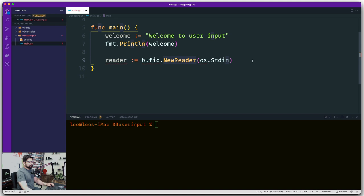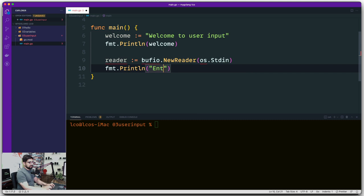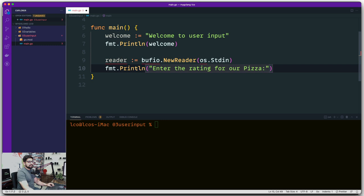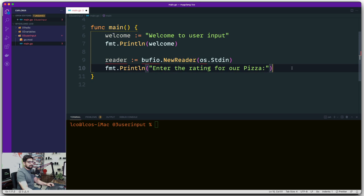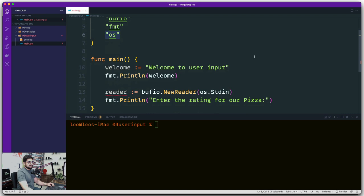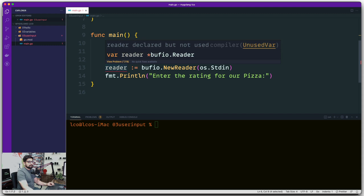Now let's provide a message to the user. I'll use a simple Println saying 'Enter the rating for our pizza' — something like that. Since it's Println it will automatically inject a newline at the end, so I don't need to do that manually. Notice the red squiggly line — the package isn't imported yet, but as soon as I save it will get imported automatically. After saving, bufio and os both appear in the imports. The reader still shows an error because I haven't used it anywhere yet — let's hover: it says it's a pointer, which we won't go into too much detail on just yet.